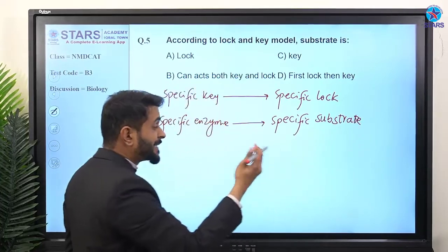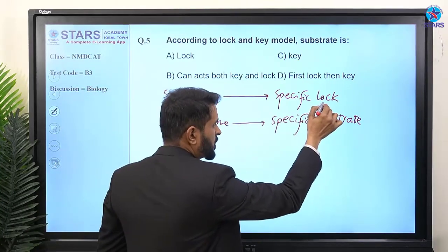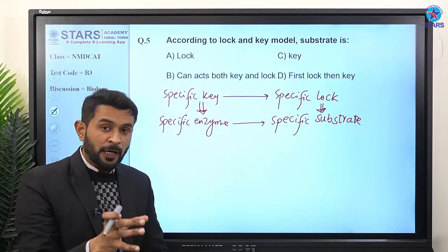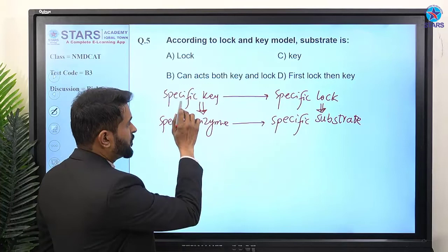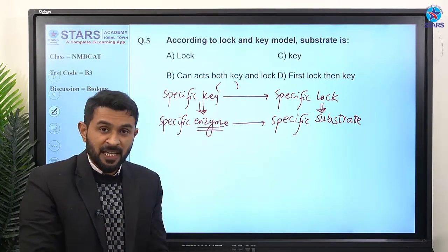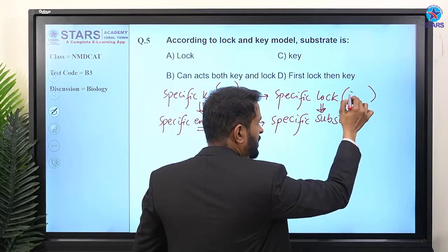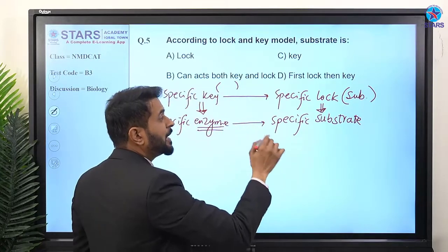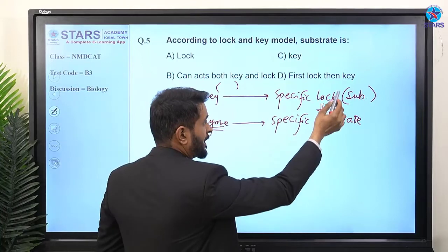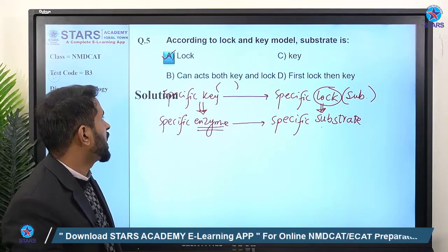The specific key represents the enzyme, and the specific lock represents the substrate. If there is confusion, in the federal book, next to 'specific key' it mentions enzyme in brackets, and next to 'specific lock' it mentions substrate in brackets. So according to the lock and key model, substrate acts as a lock. The right answer is option A.